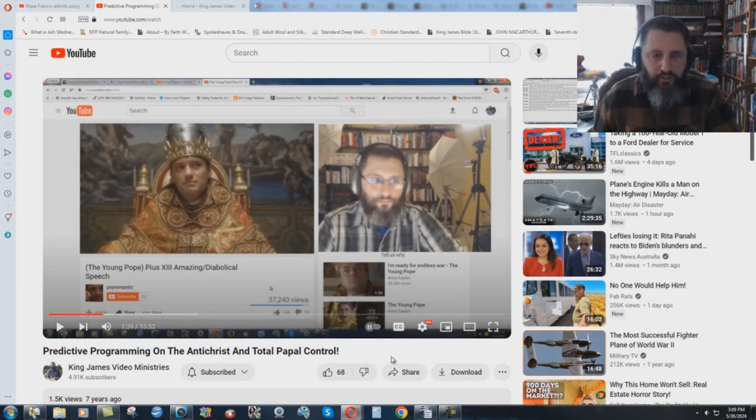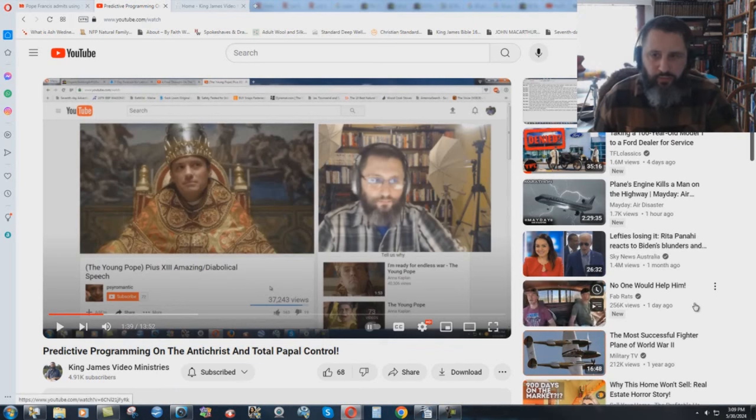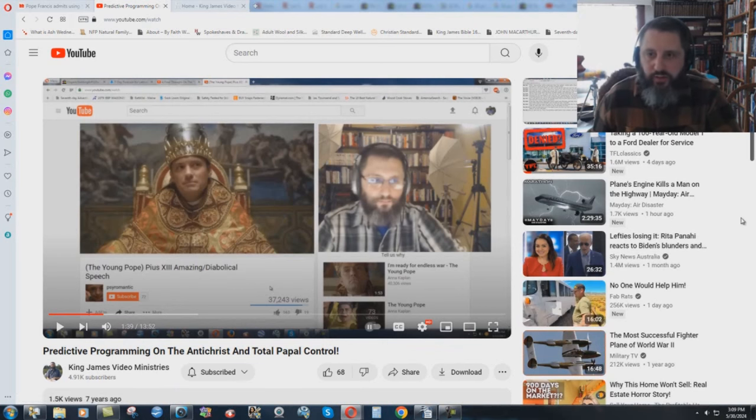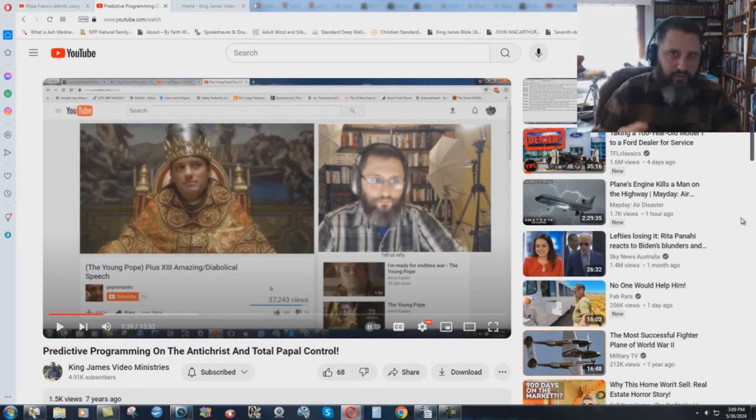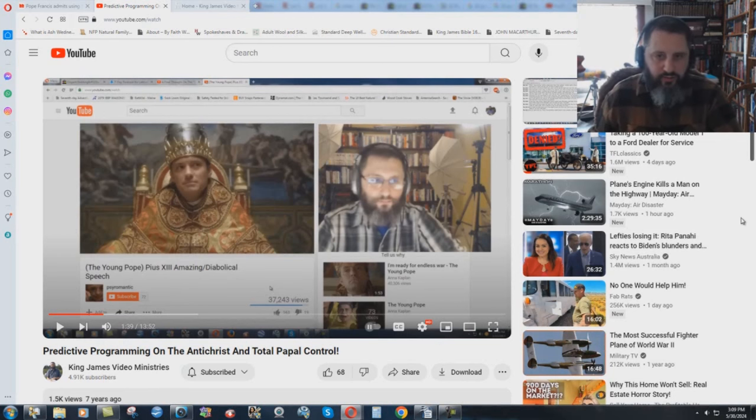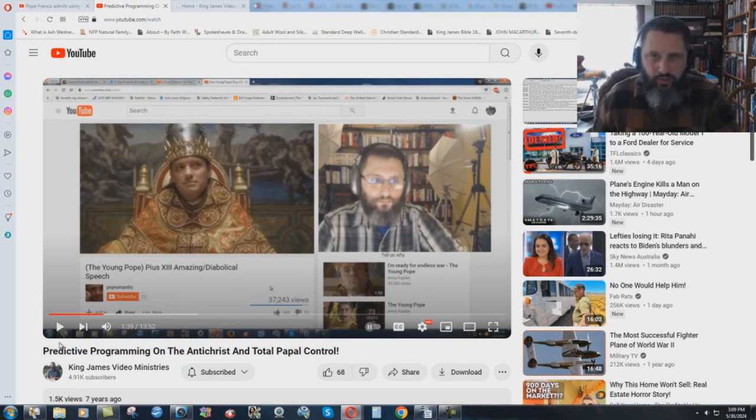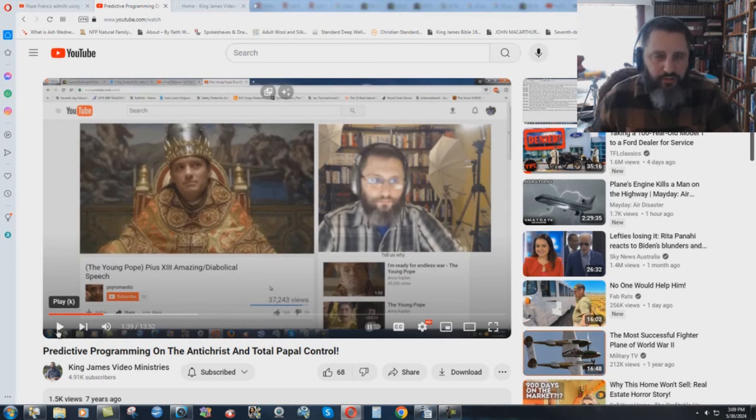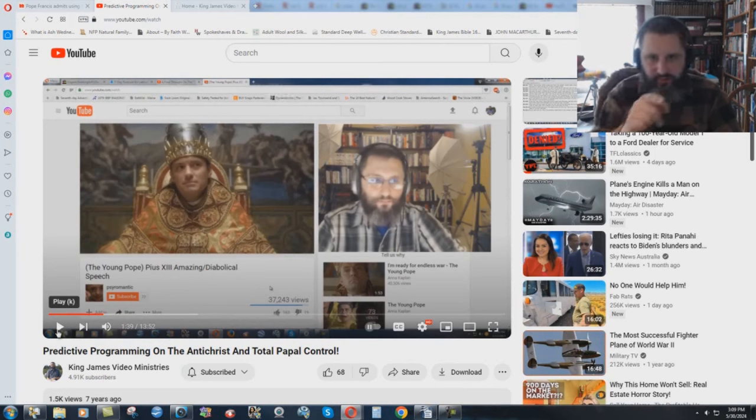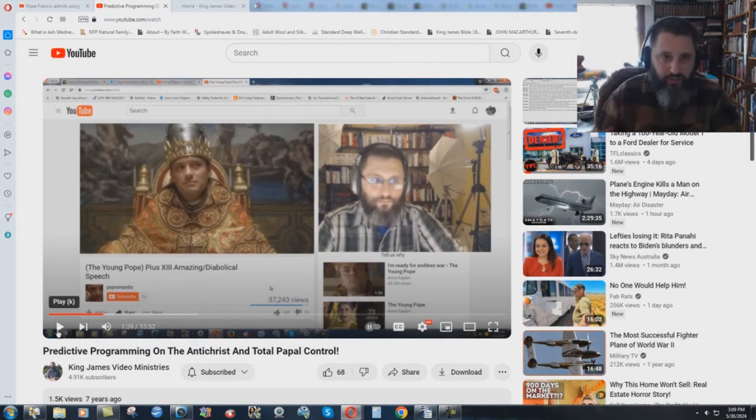But I'm just going to play something here because this is predictive programming on the Antichrist and total people control, and it shows basically what their future agenda is. I'm just going to play a little bit of this thing here. You can watch the whole video. I'll put links to it at the end, but listen to what he says here, this actor here.